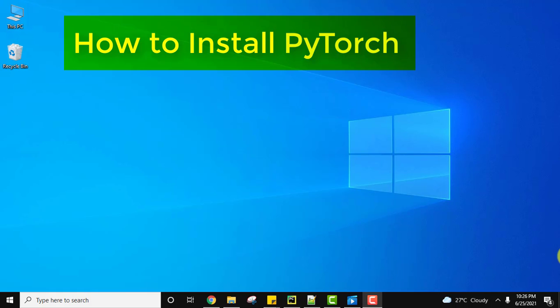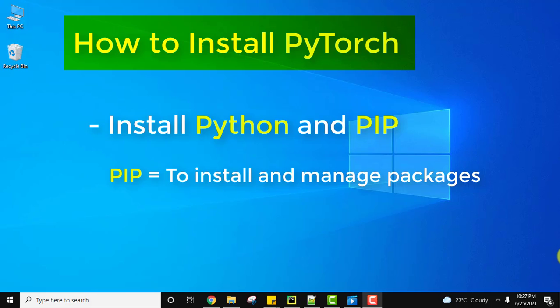To install PyTorch, you need a package manager. You can use pip for this. Pip is a package management system which allows you to install packages on Python, so for pip you need Python.